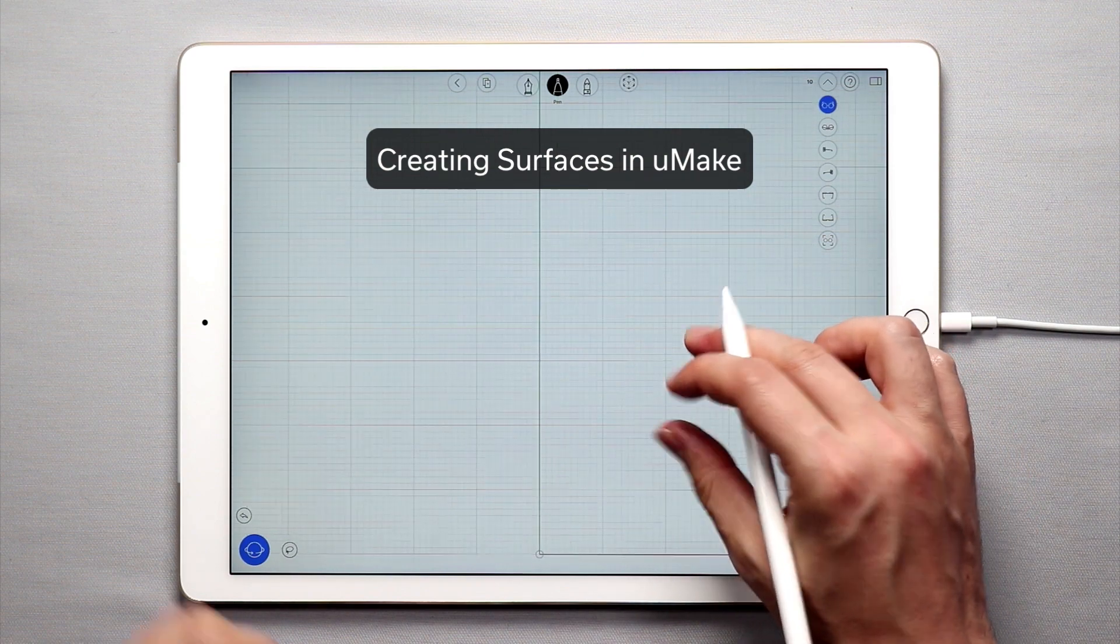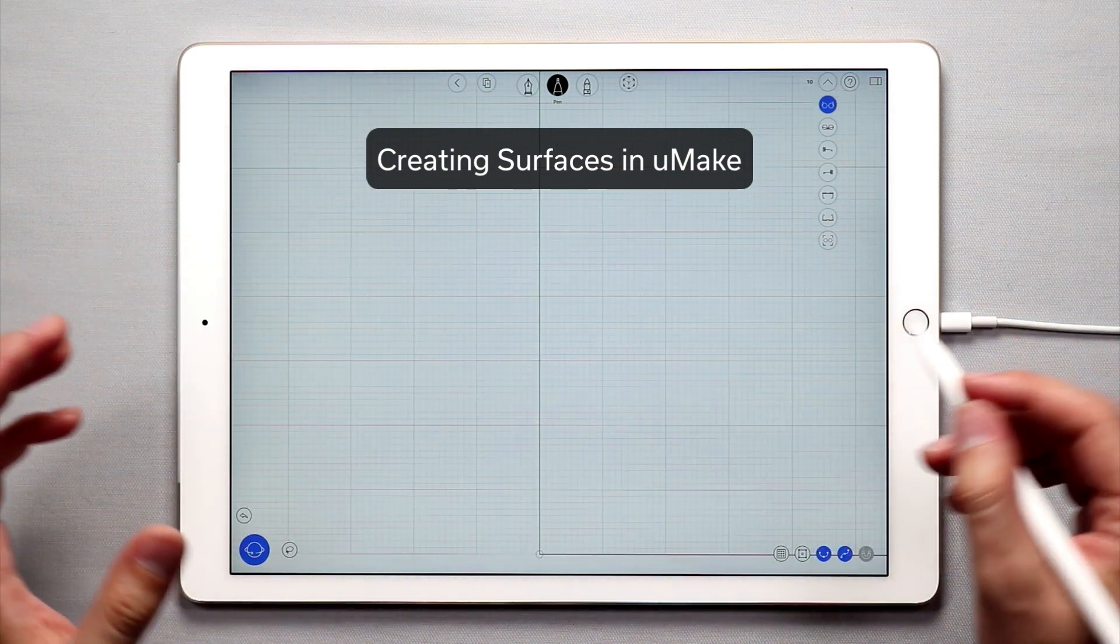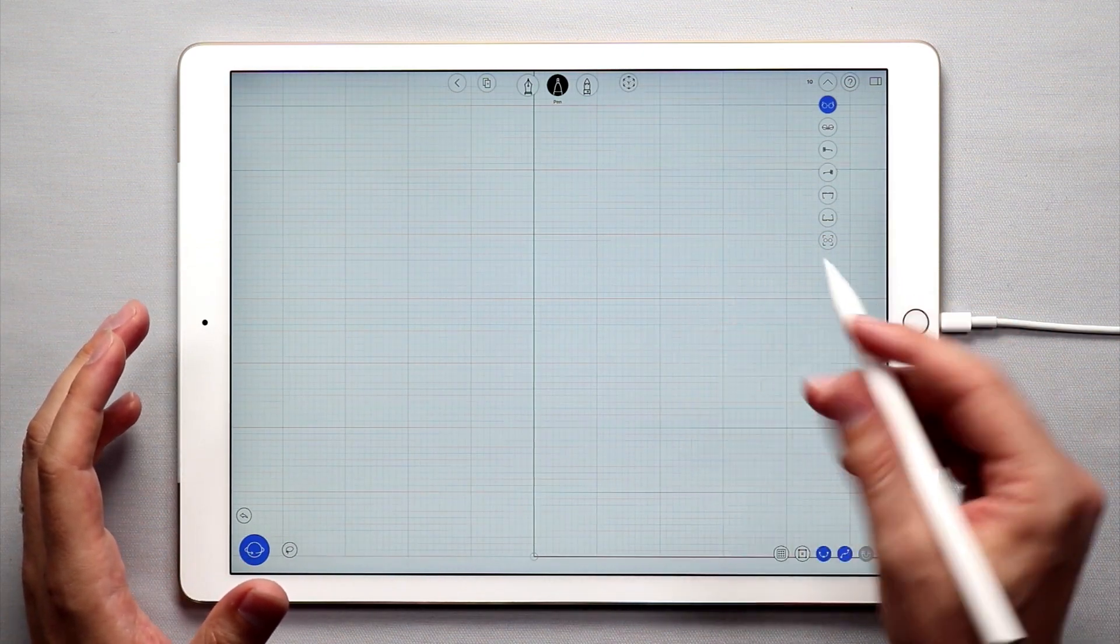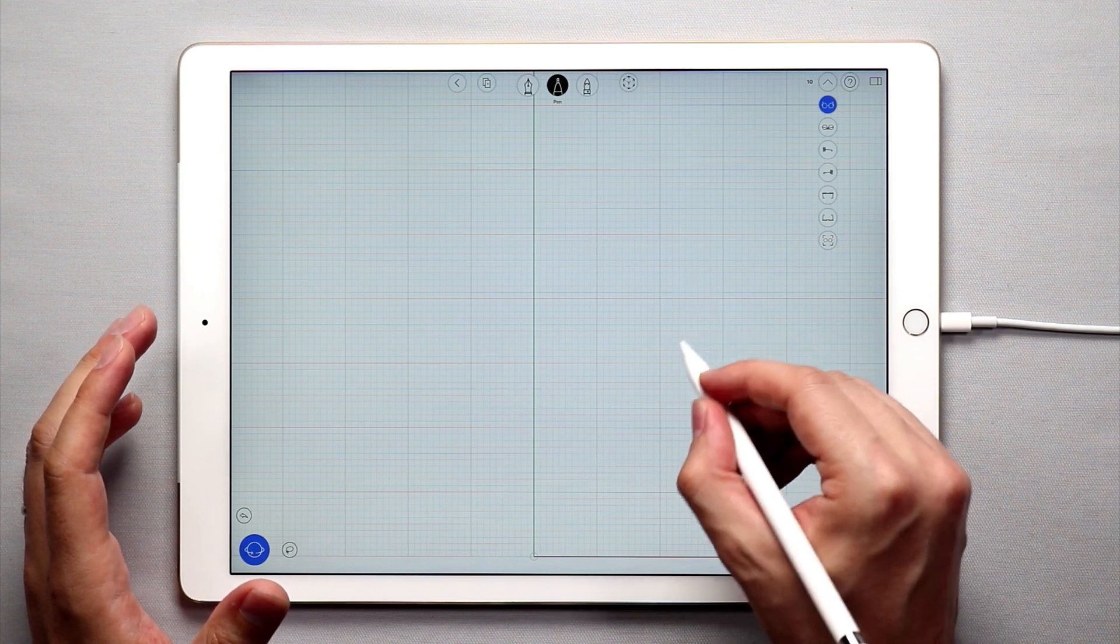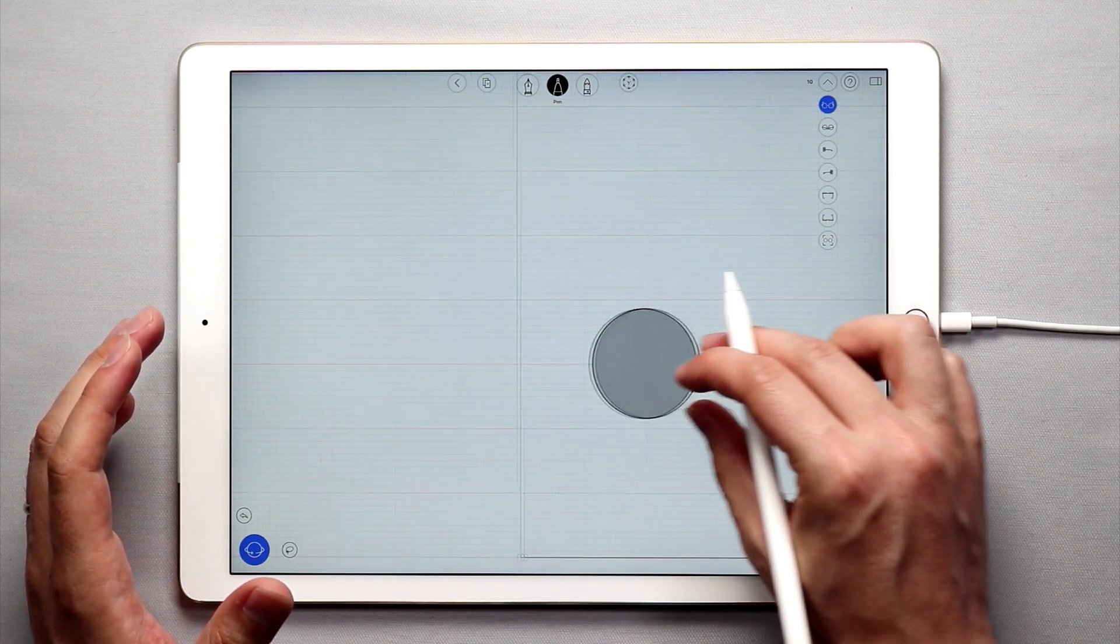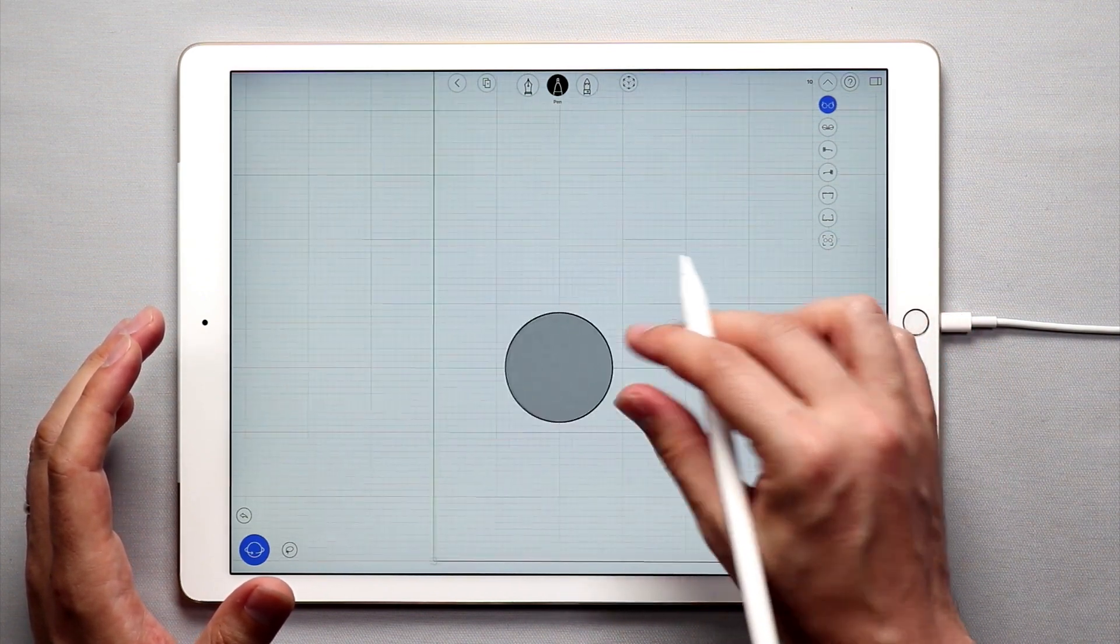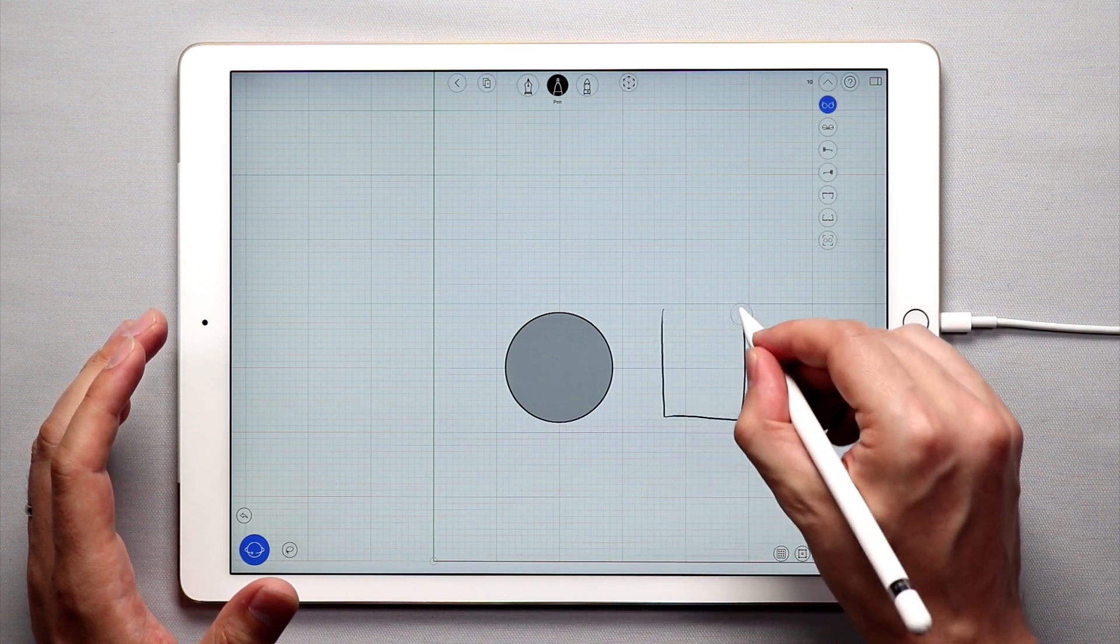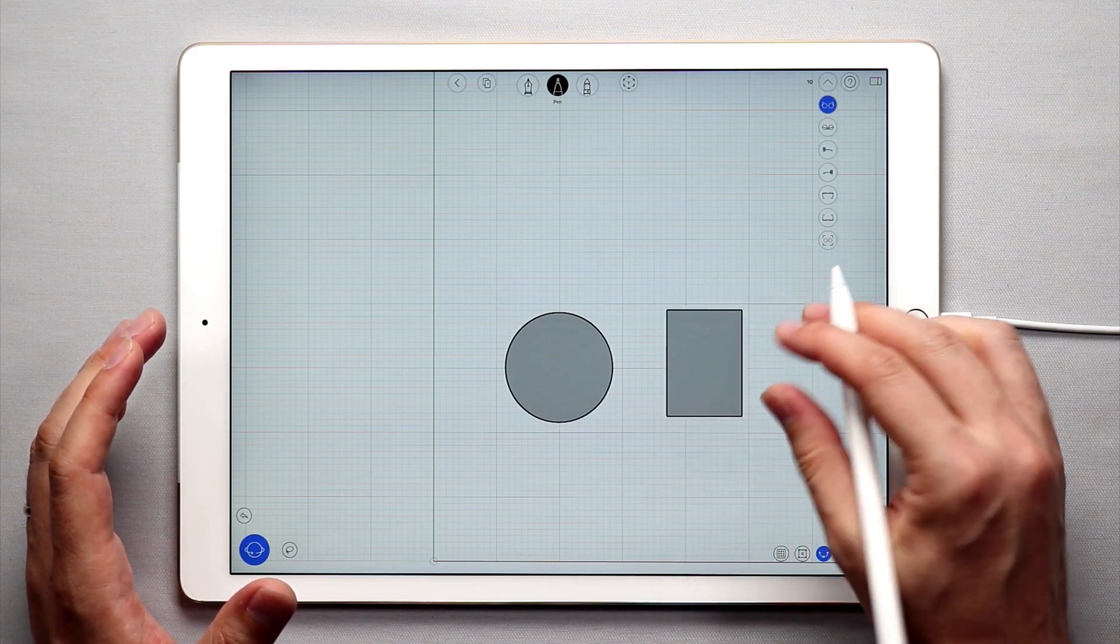Let's start off with the easiest way of creating surfaces and that is creating planar surfaces. Basically any closed shape that you sketch in uMake, whether it's a circle, a square...